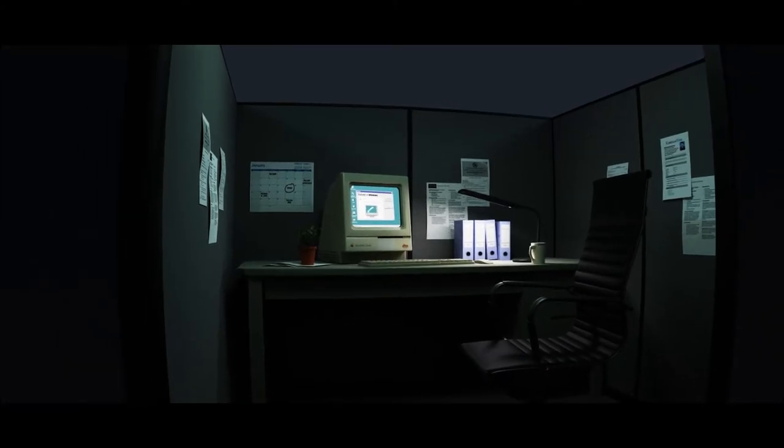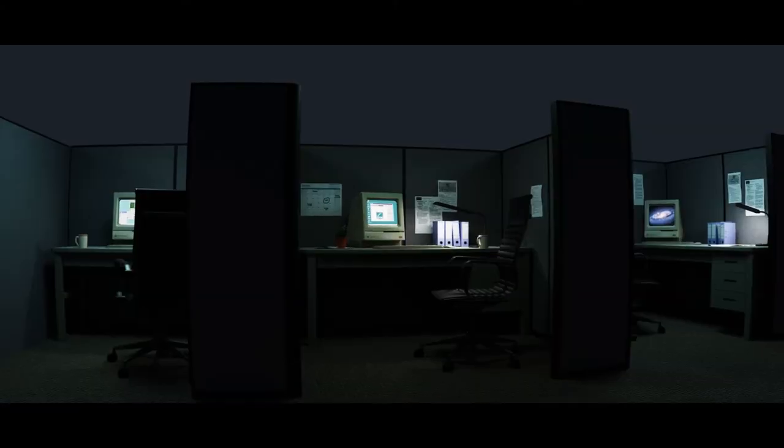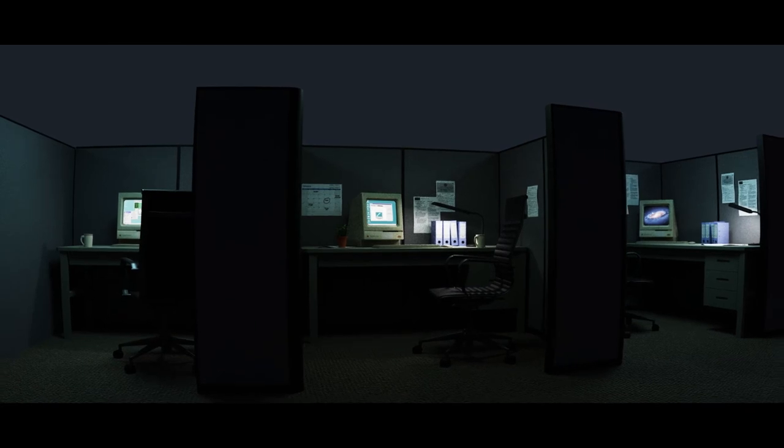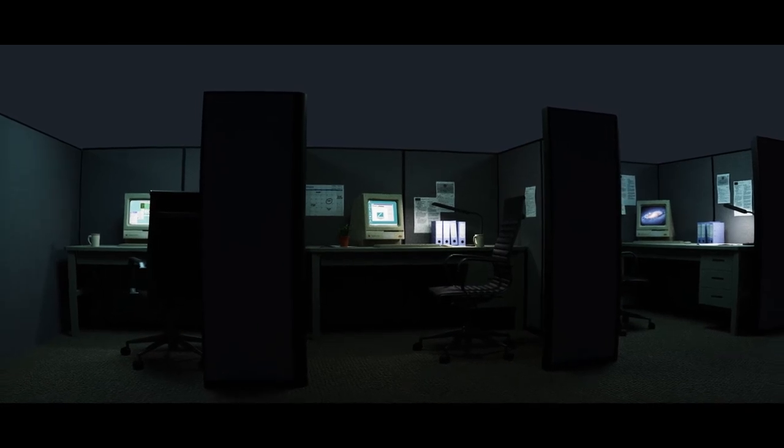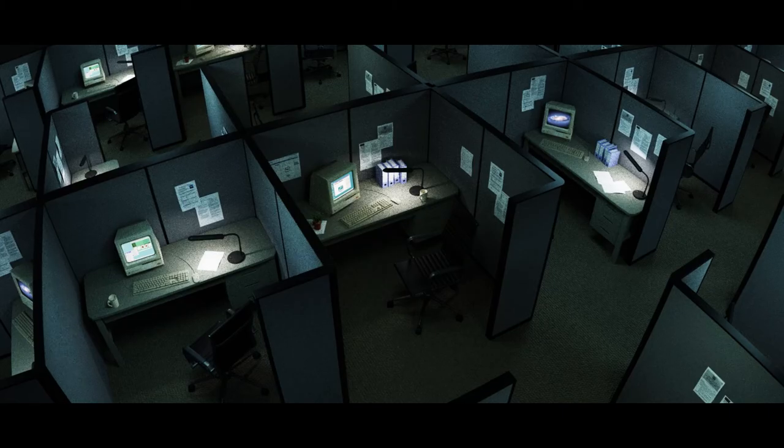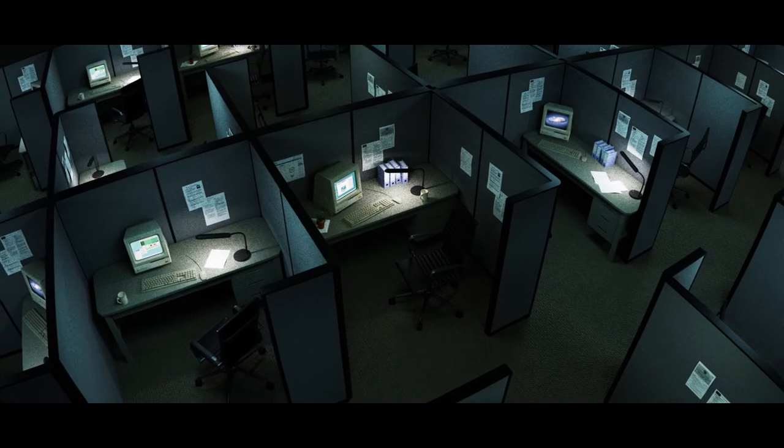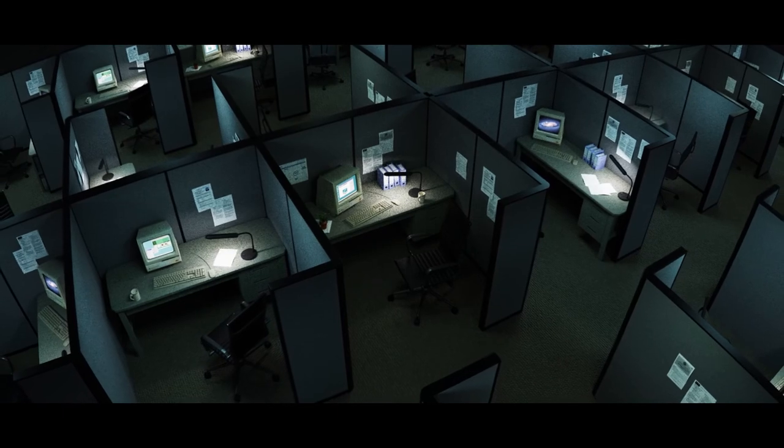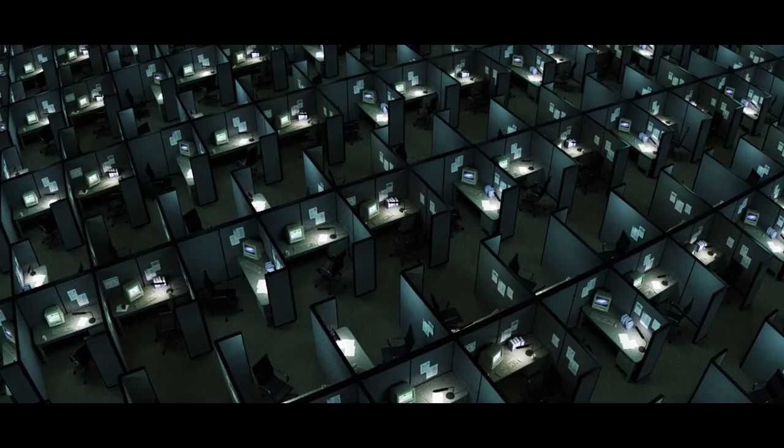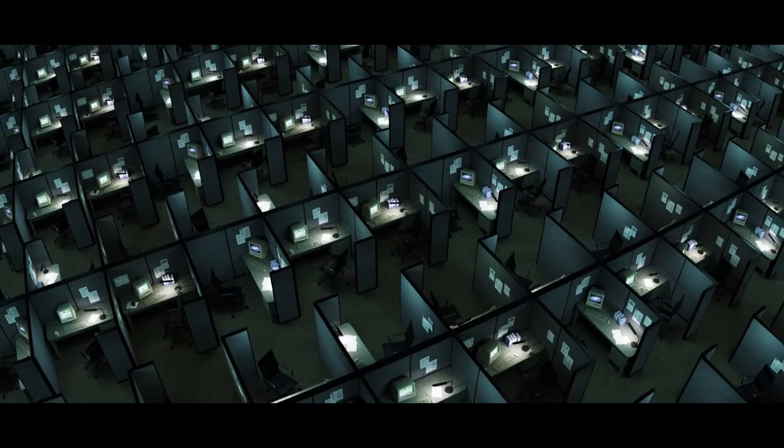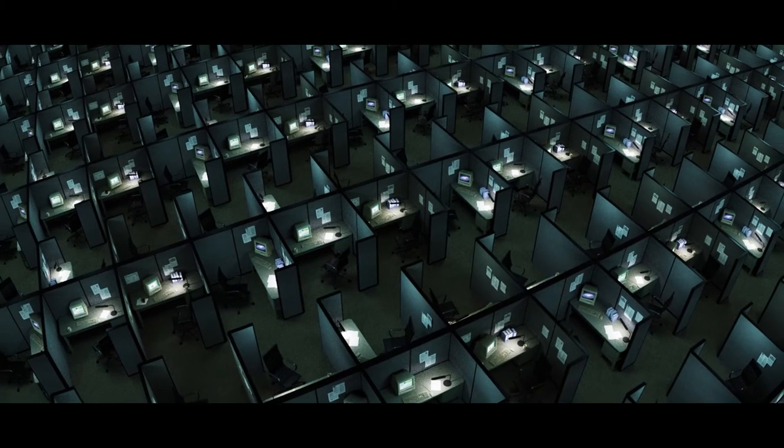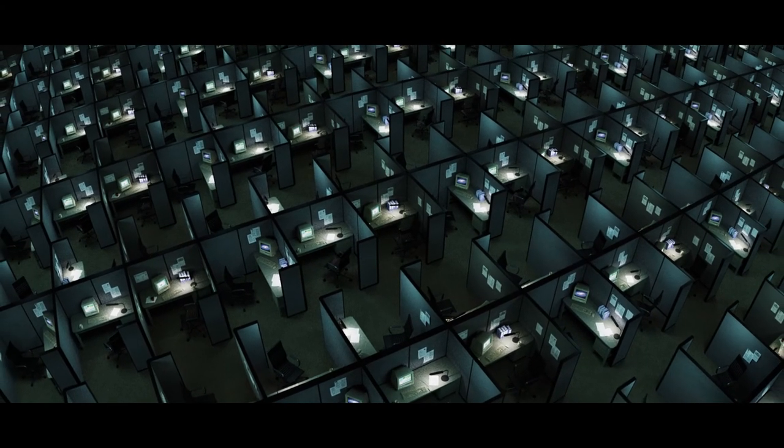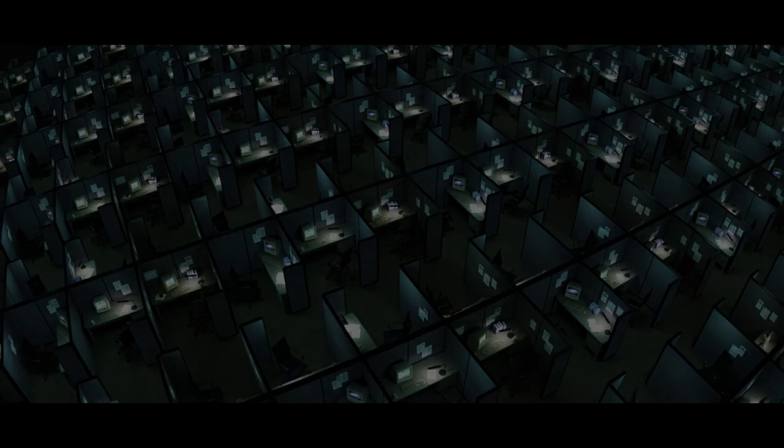People who are just smart enough to run the machines and do the paperwork, and just dumb enough to passively accept all these increasingly shittier jobs with the lower pay, the longer hours, the reduced benefits, the end of overtime, and the vanishing pension that disappears the minute you go to collect it.